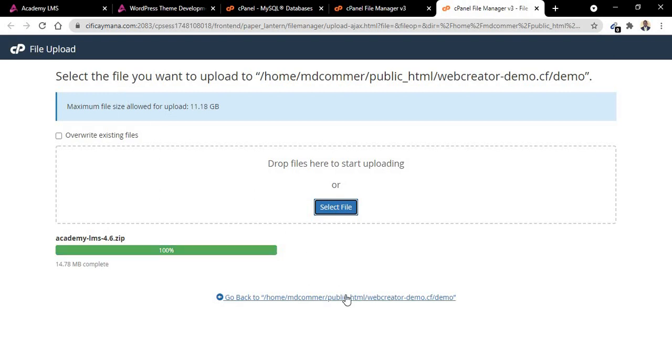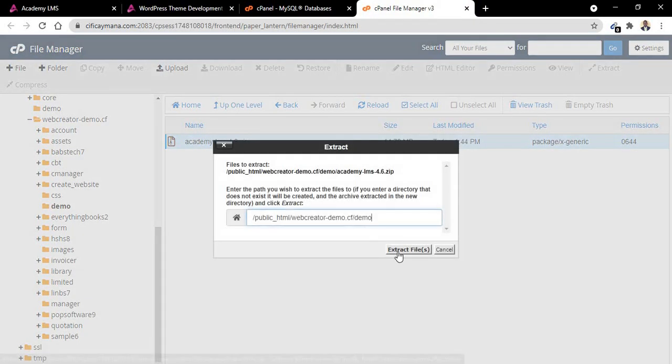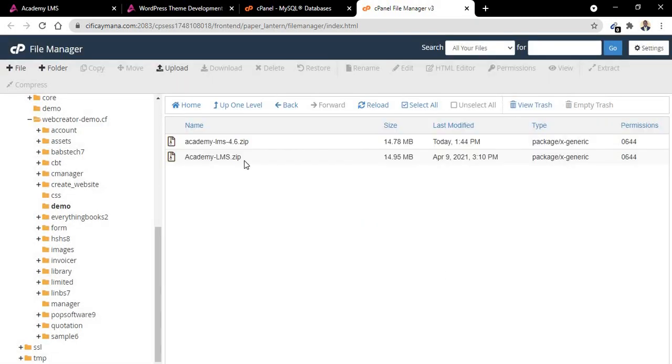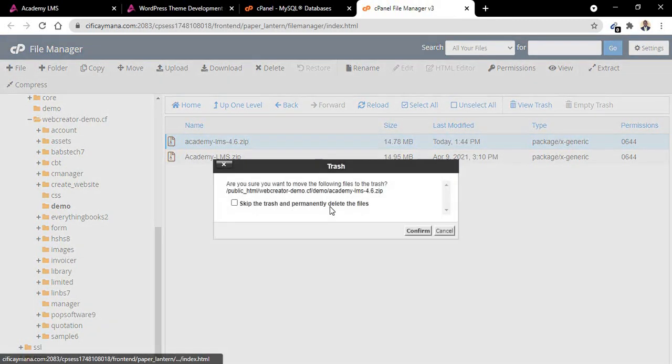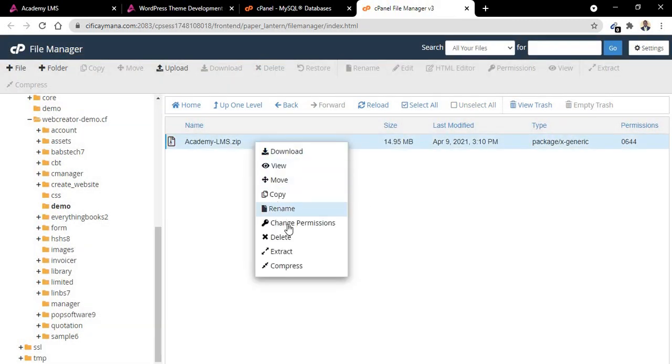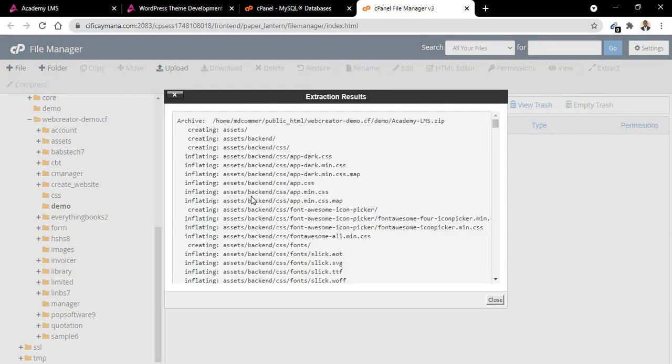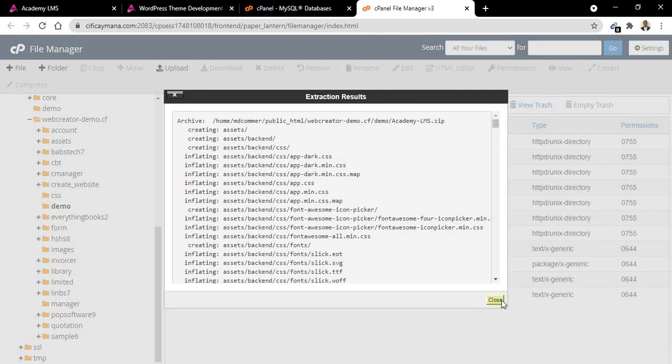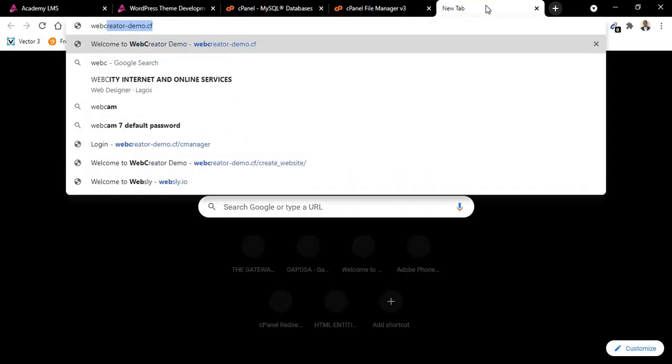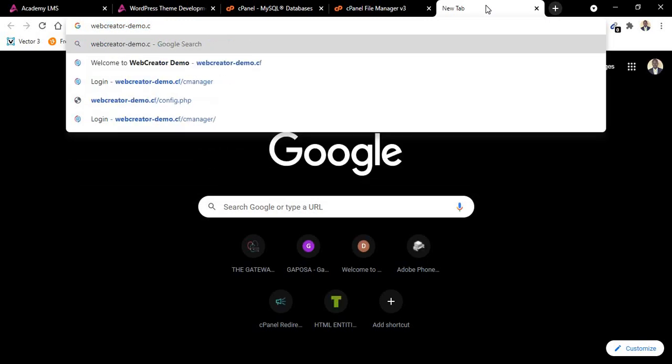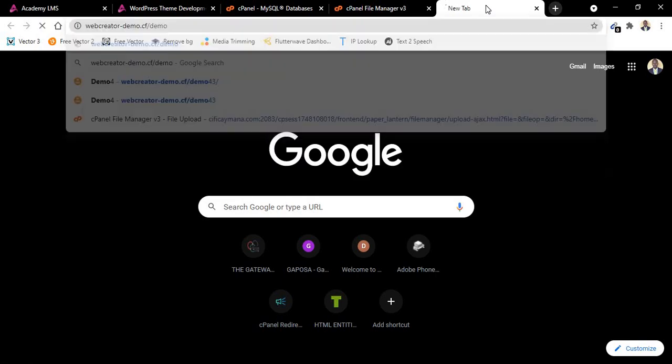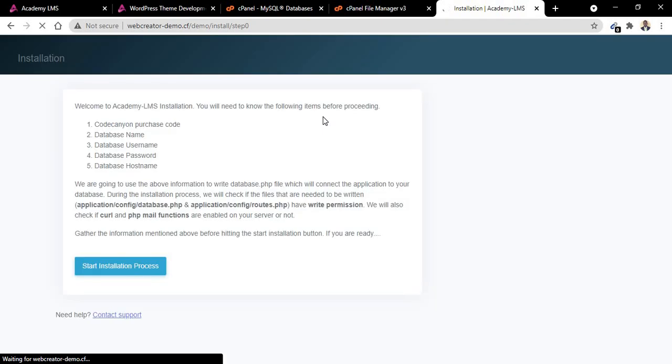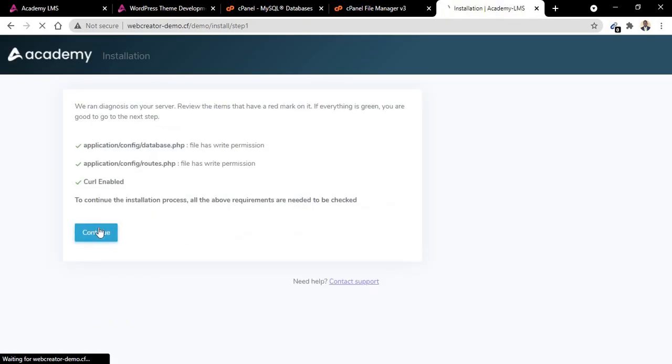Now the script is uploaded. You extract it. So this is the one I uploaded, let me remove it. This is the one I extracted. Let us extract this one again. This is our file. So go to our website, our website will be webcreator. So we want to start installing it, continue.